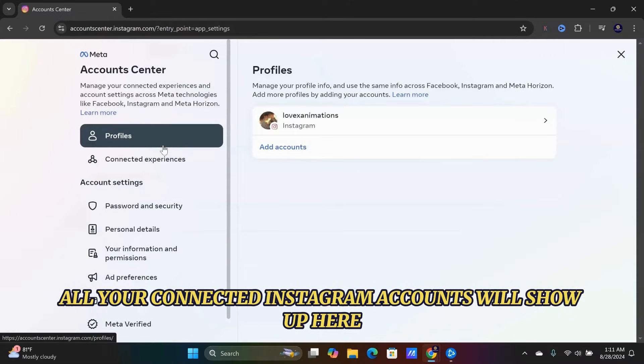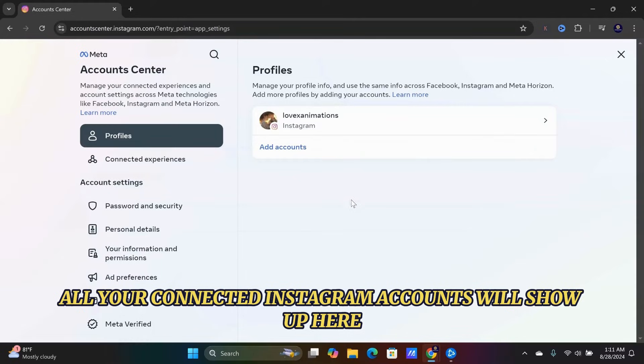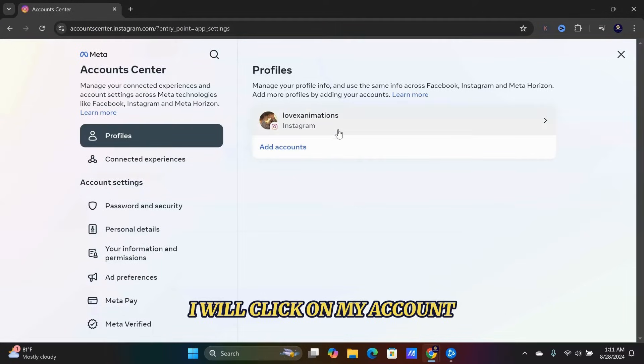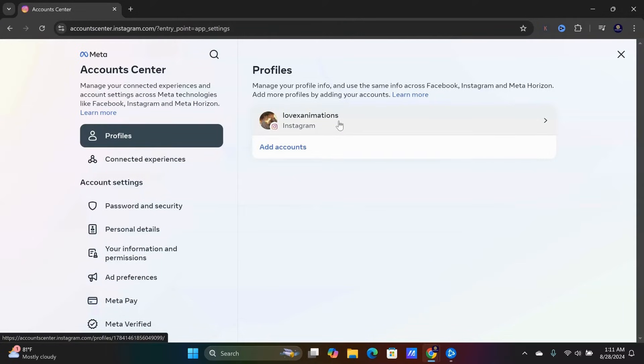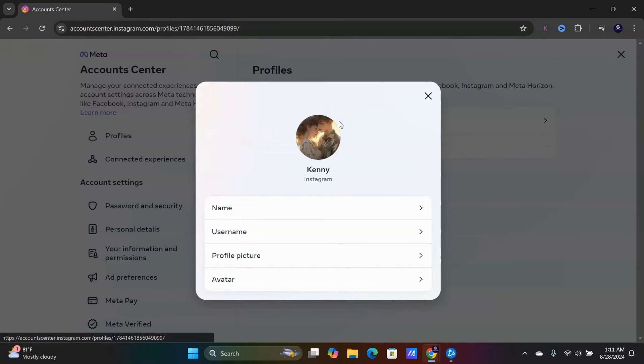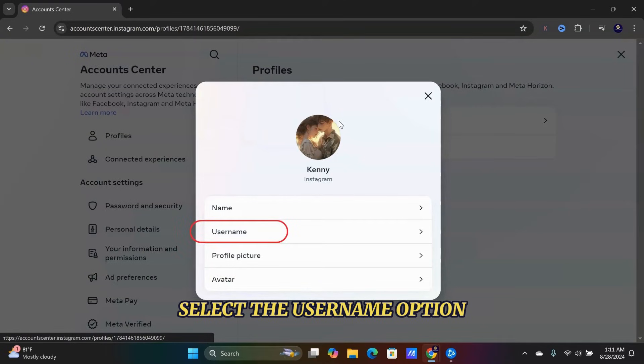All your connected Instagram accounts will show up here. Click on your account, then select the Username option.